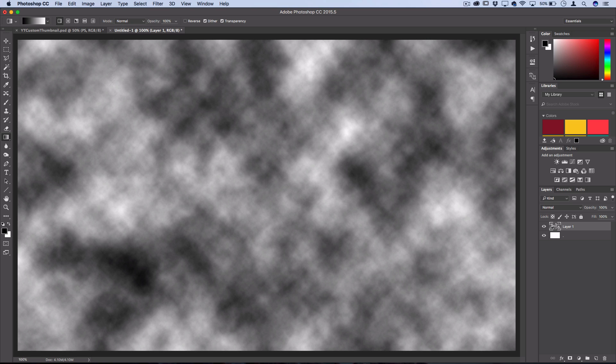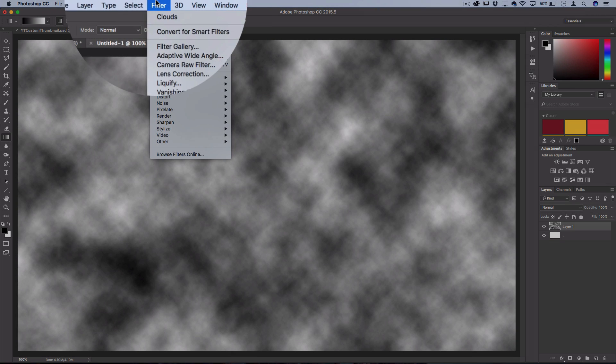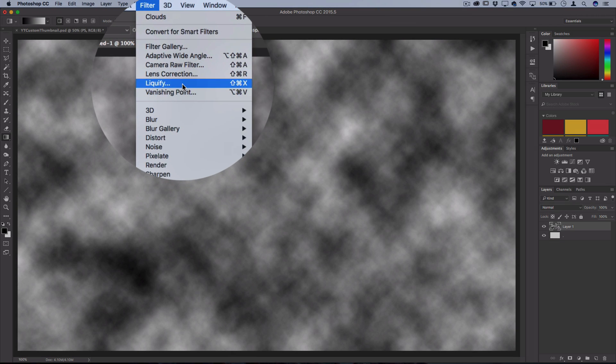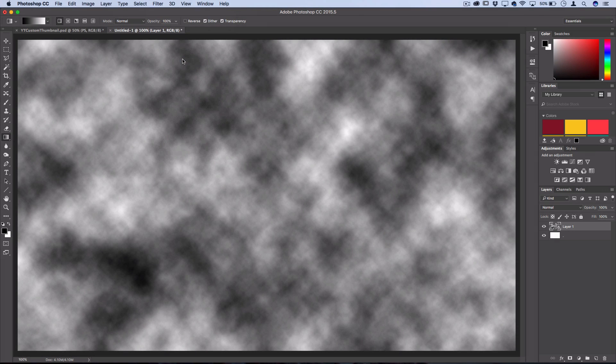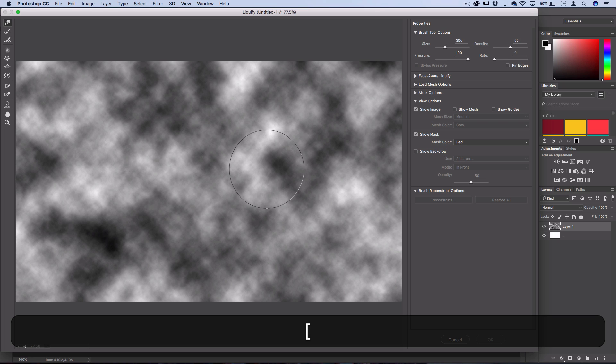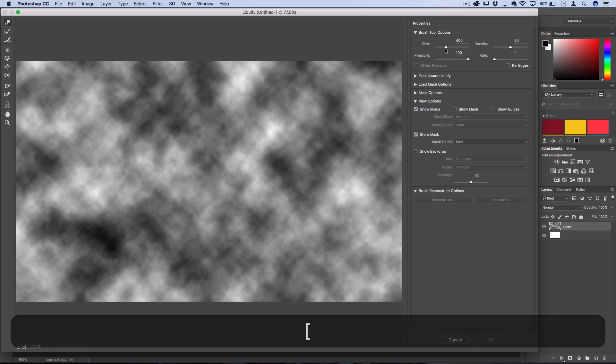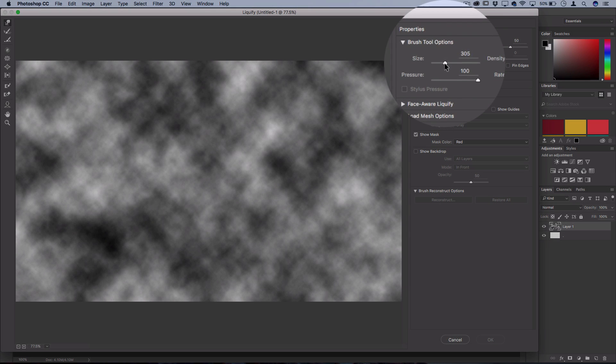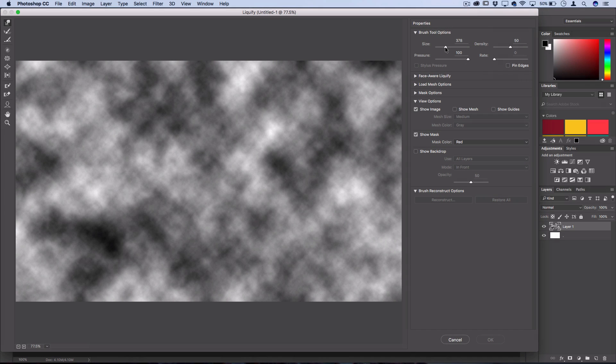Now the next thing you want to do is go to Filter and choose Liquify. Here's where you're gonna get that swirly mess. I'm using the bracket keys on my keyboard to adjust the size of the brush, but you can do that on your own. I'll keep it at a density of 50 and a pressure of 100, but you can play around with those settings as well.